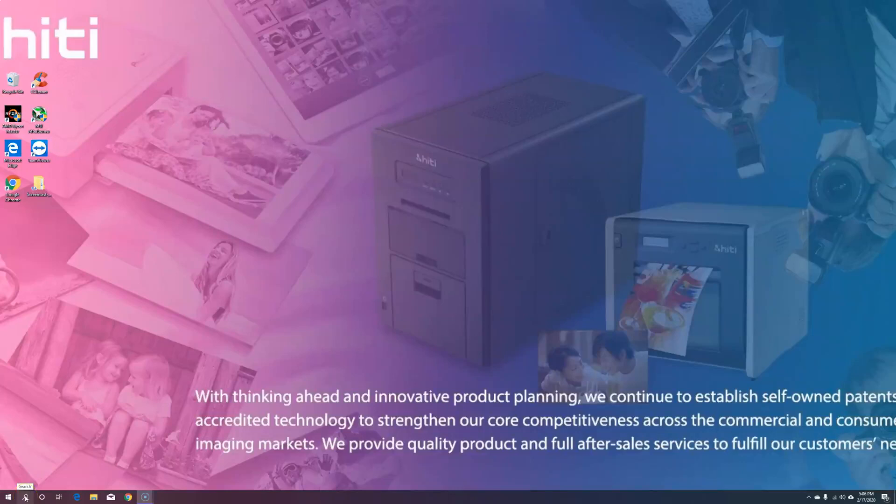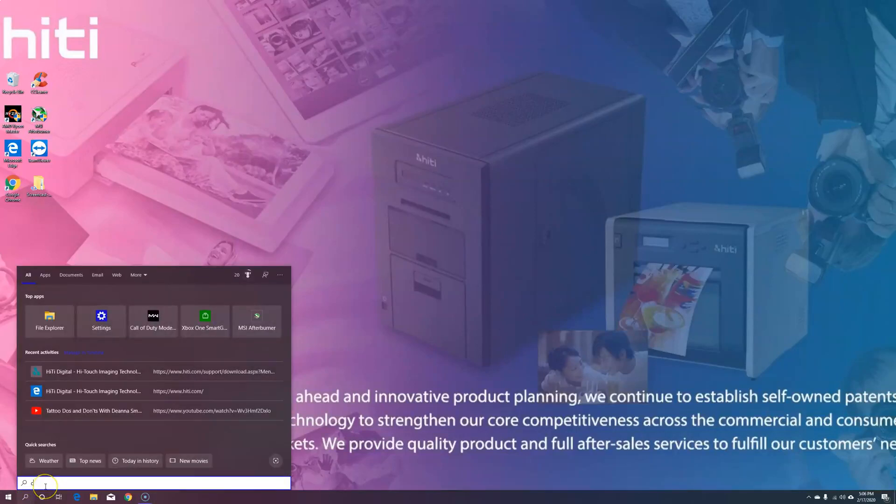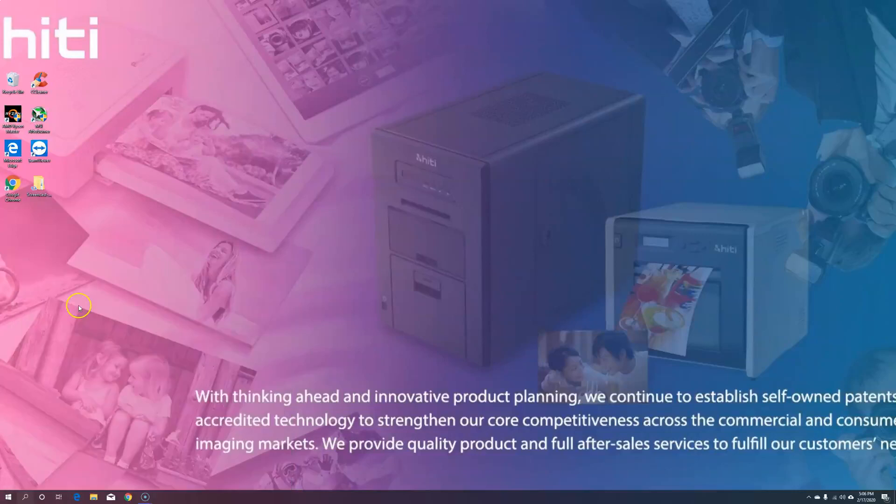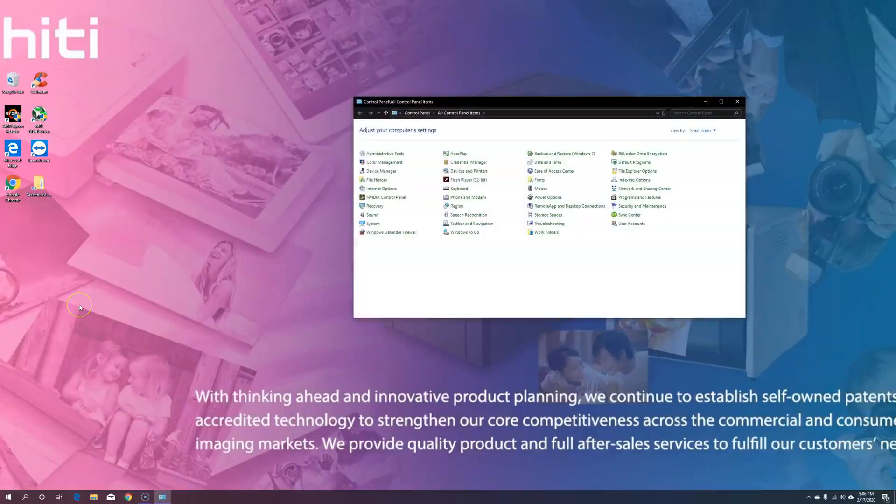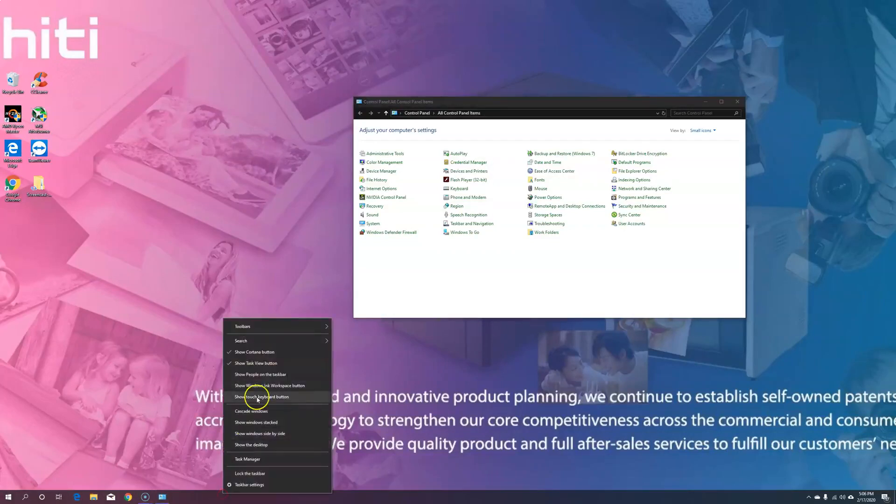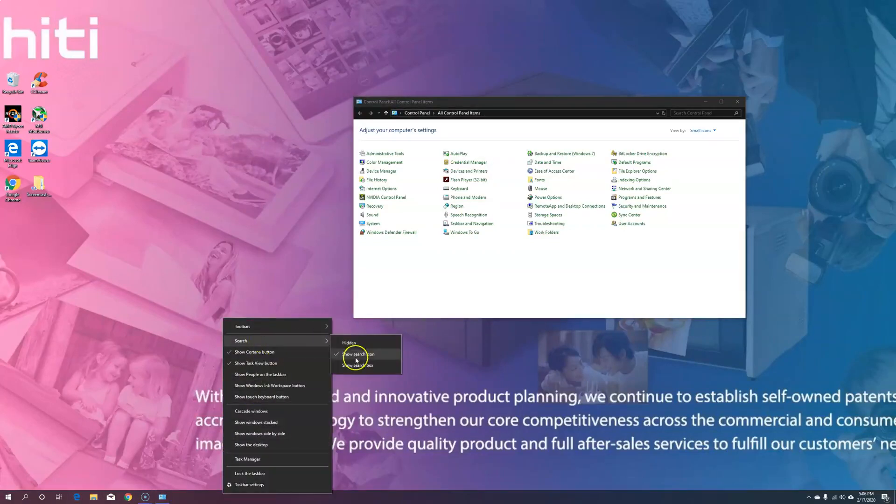When you start, we'll need to turn off all of our security settings. Begin by clicking search and typing control to bring up the control panel. If you're not seeing the search icon, you can always enable it by right-clicking on your taskbar, going to search, and checkmarking show search icon.